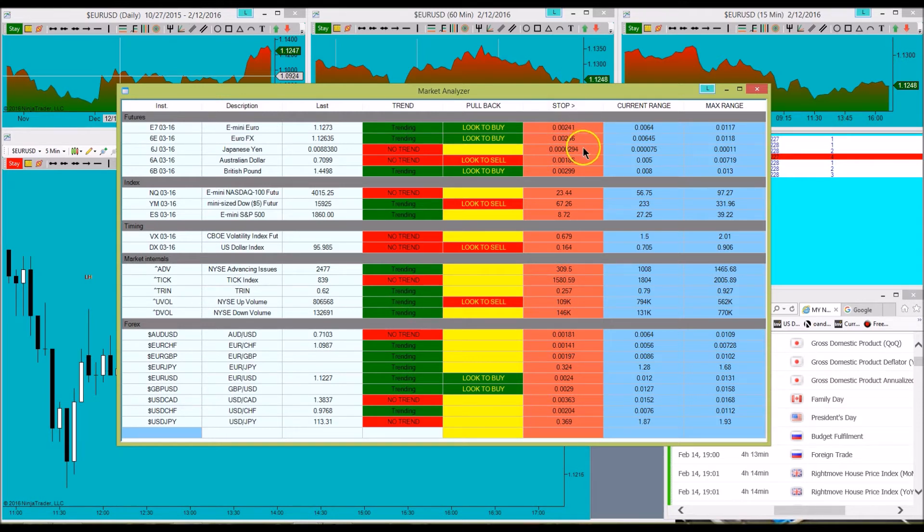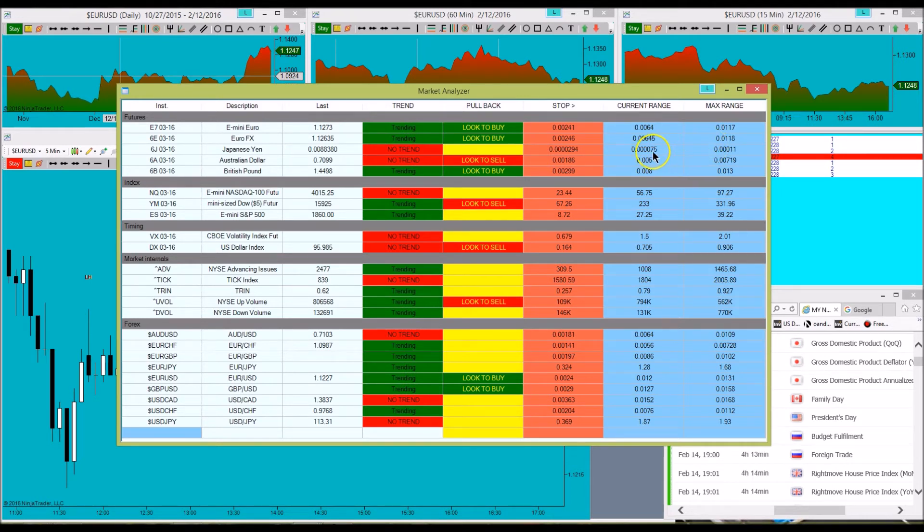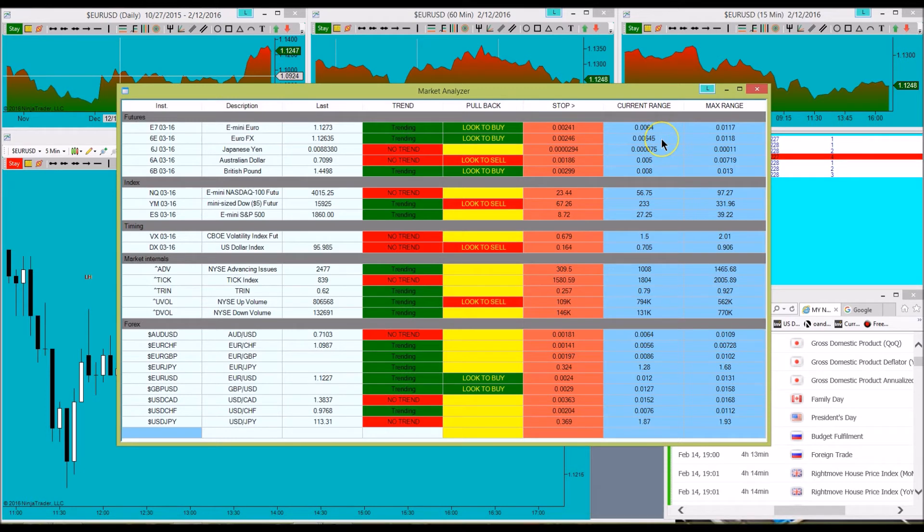So that's kind of a nice little feature to have. Then we have the current range versus what the average range is, and we can see currently with the Euro, the current range so far at the time this was done was 64 pips with an average range of 118.